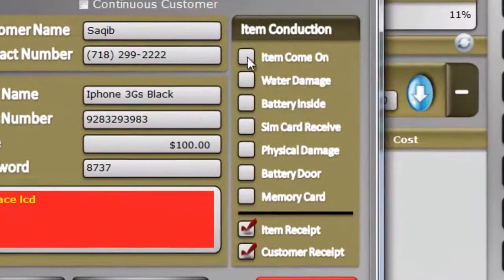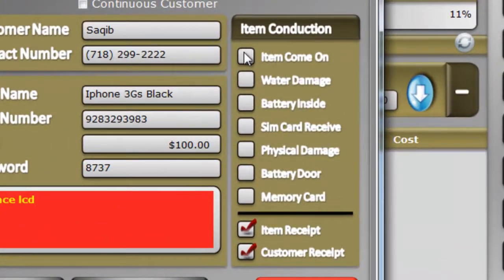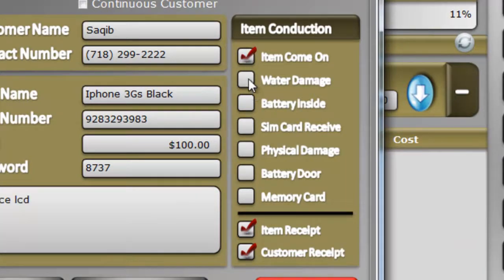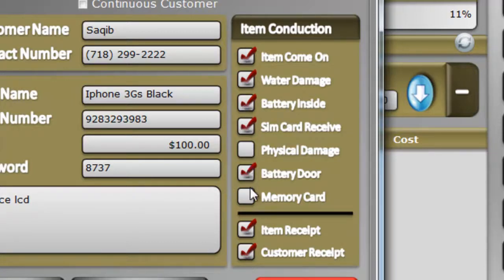There are some options right here if you want to check them: if the phone powers on, if the phone was water damaged when you got it, whether the battery was inside or not, if you got the phone with the SIM card, back cover, or memory card — these kind of things. I'm going to check those.